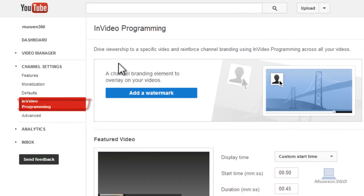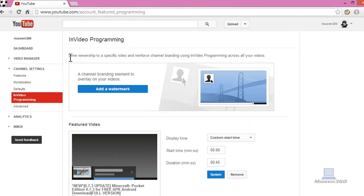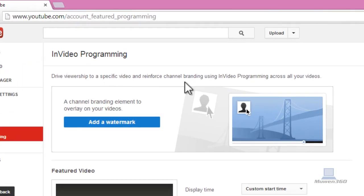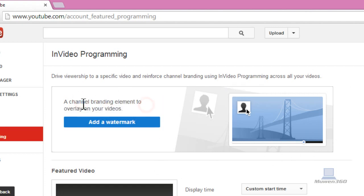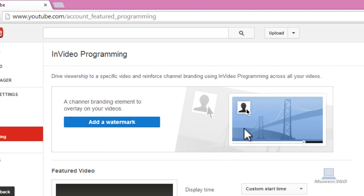So once you're on InVideo Programming here, as you can see, drive viewership to a specific video and reinforce channel branding using InVideo Programming across all your videos. A channel branding element to overlay your videos, add a watermark. So basically once you add this watermark, it will show up on all of your videos, your future uploads, and your current uploads.